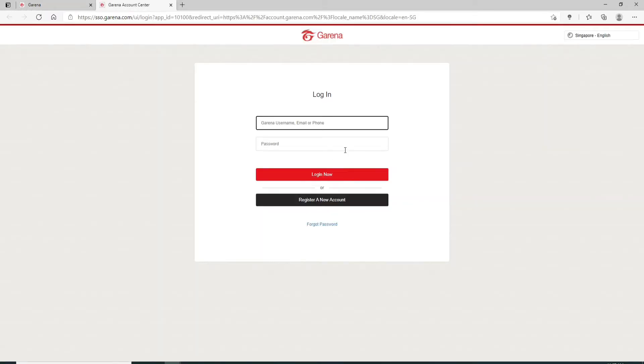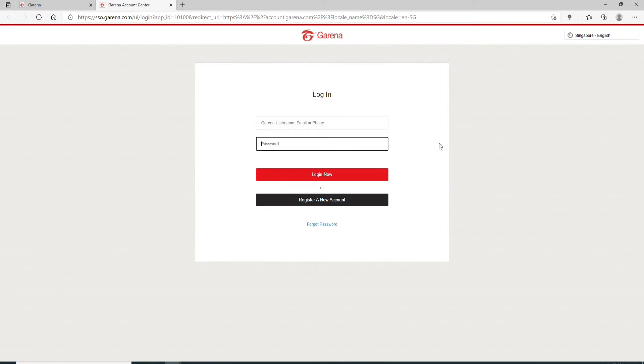If you already have an account, you can go ahead and enter your credentials in the box displayed. You can log in with your username, your email, or your phone number and your password, and click on the login now button.